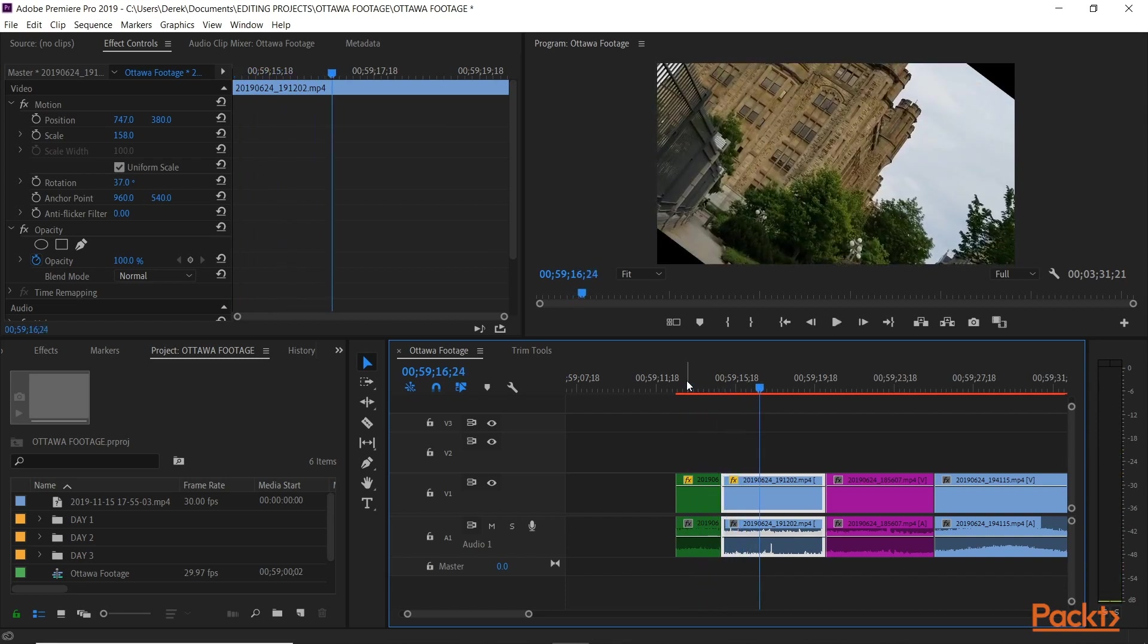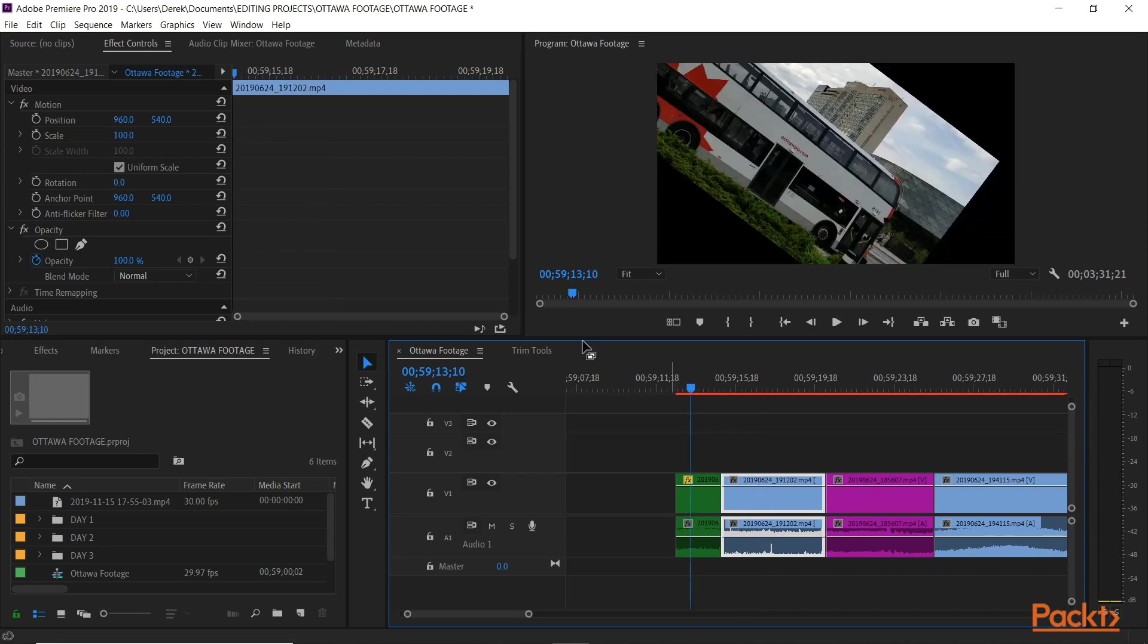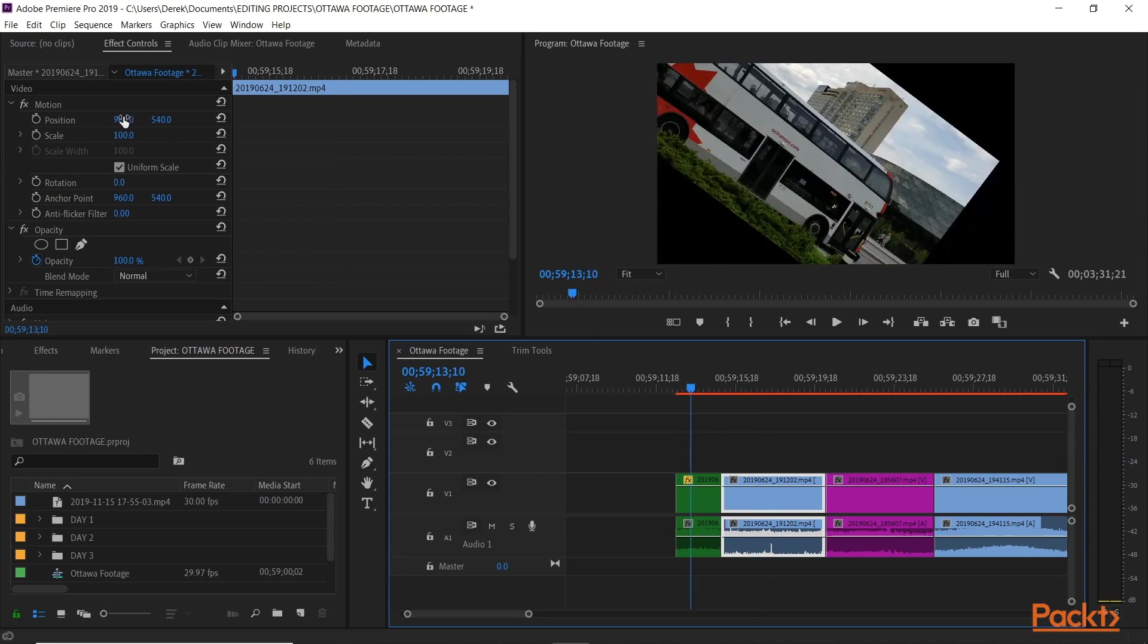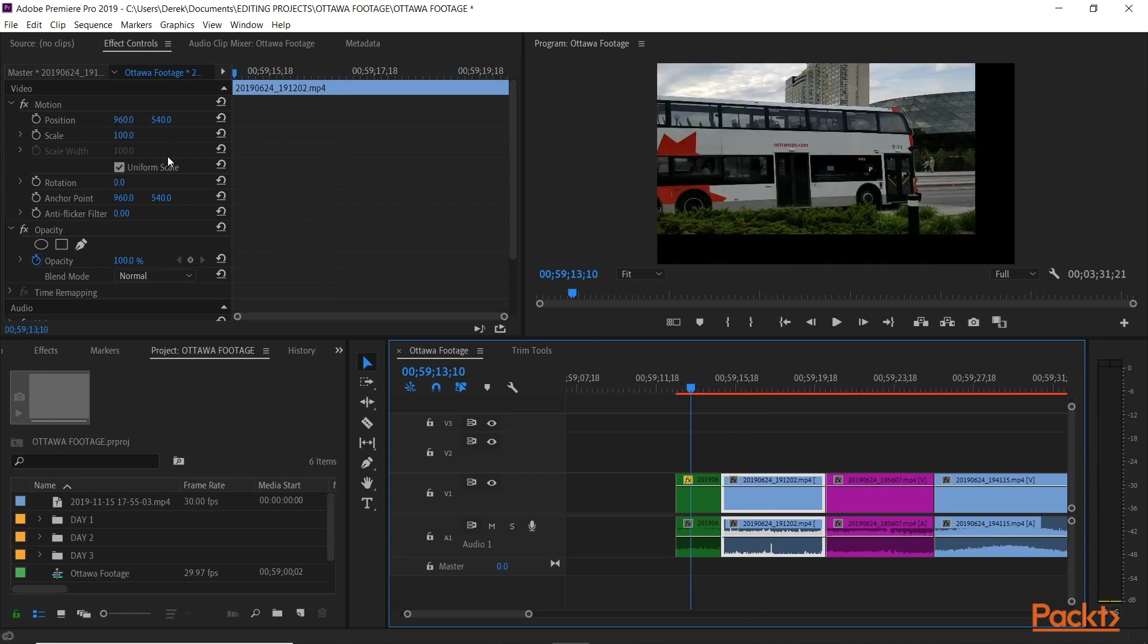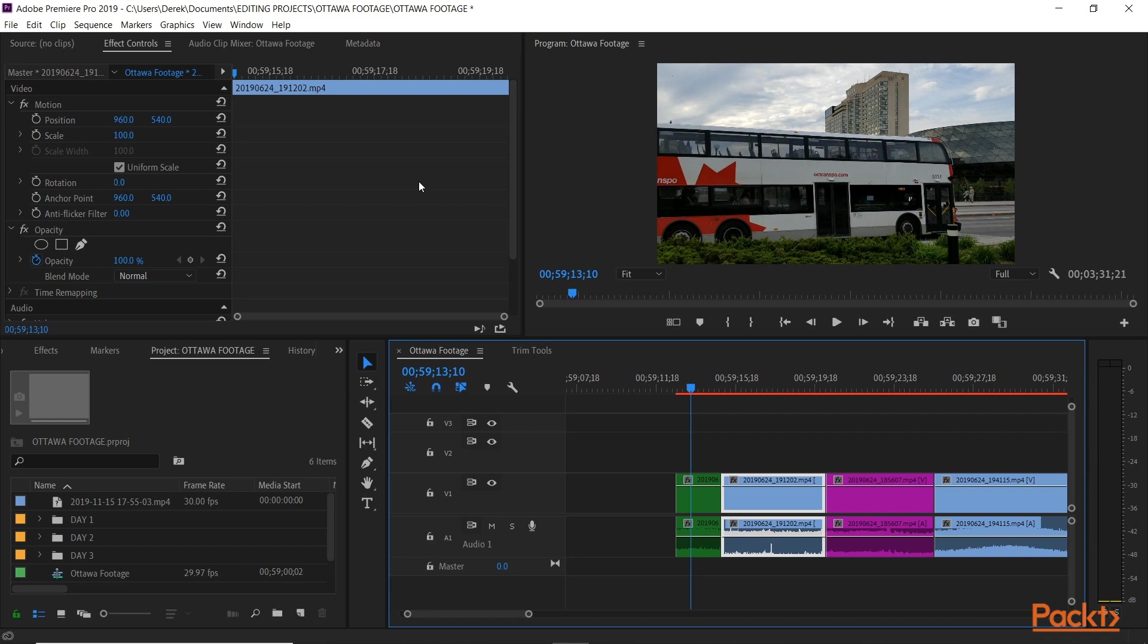And voila. We have this clip and this clip running the same. Alright, so let's undo that. Now, we can further explore this by changing these over time in the same frame. We'll look at that when we look at keyframes in an upcoming video. But for now, we'll just do static changes like this.